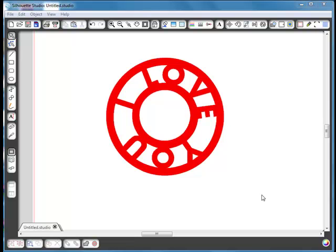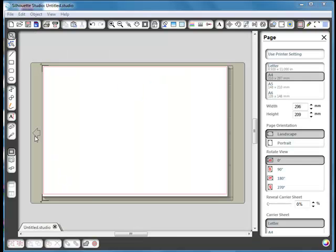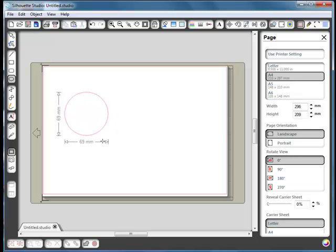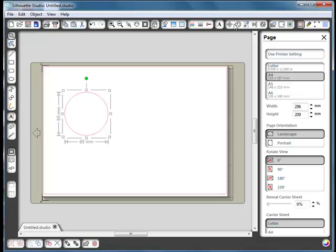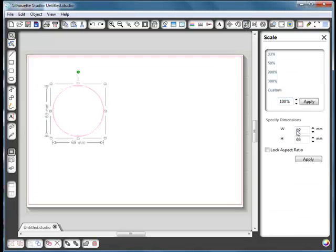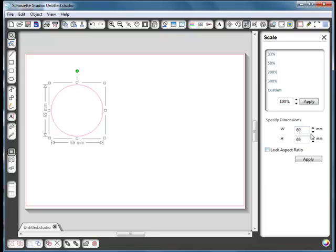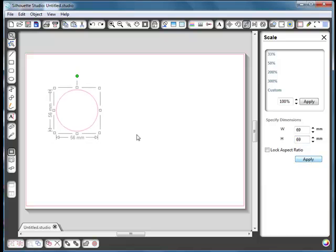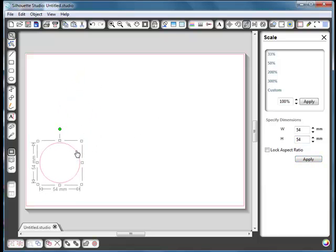The first thing we need to do is make a circle. Take the circle tool, hold down the shift key to keep it a complete circle, and drag it out. We can size it using the corner handles or go up to the scale window and type the size. I used a 54 millimeter circle, but choose whatever size you want. Say apply and you can see we've got the right size.